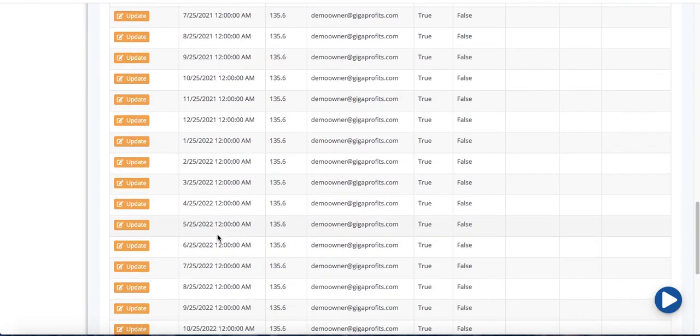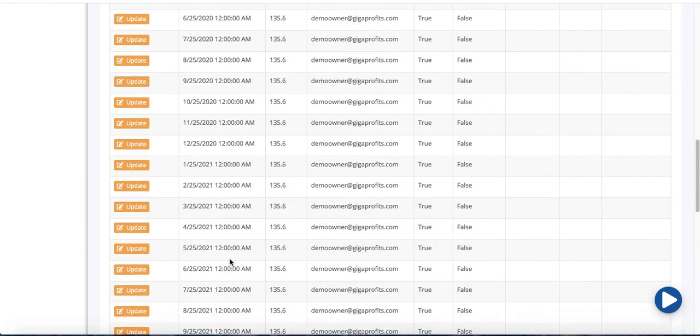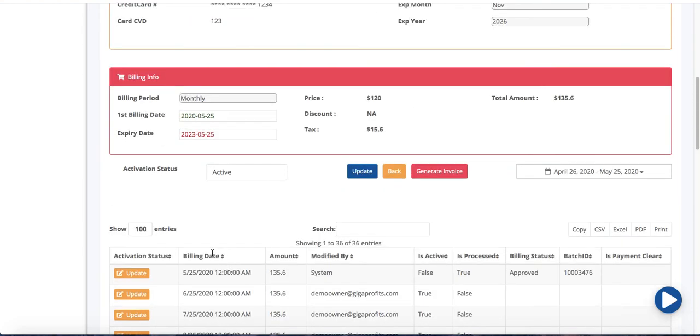Okay now you see there's 36 transactions that have already been created. Once the software gets down to last 12 it would automatically add another 12 transactions to this 36. So again because it's an ongoing membership it has no expiry. It would keep adding another 12 once it's down below to 12 transactions.